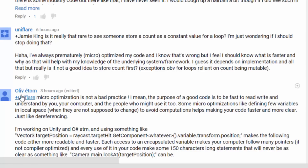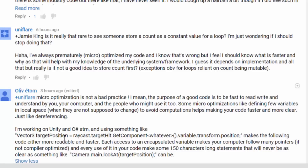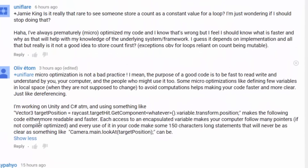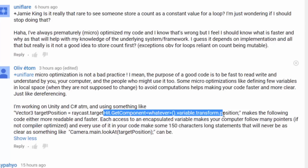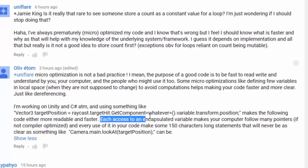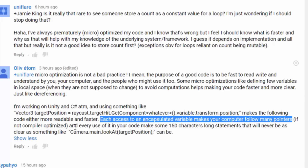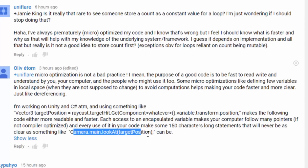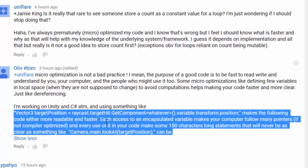A very good point here from Olive: something like 'Vector3 targetPosition = raycast.targetHit.GetComponent...' — look at all these dots. Storing that out makes the following code more readable and faster. Honestly if you're double-dotting — or more than double-dotting — that makes me feel like I'm reaching deep into an object's private parts. Each access to an encapsulated variable makes your computer follow many pointers, if not compiler-optimized. Every use of it in your code makes a 150-character-long statement that will never be as clear as something like camera.main.LookAt(targetPosition). I'm not against optimization — I'm just against optimizing stuff when we don't know if it needs to be optimized.